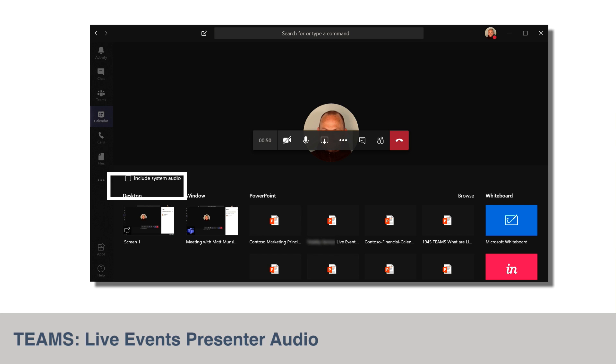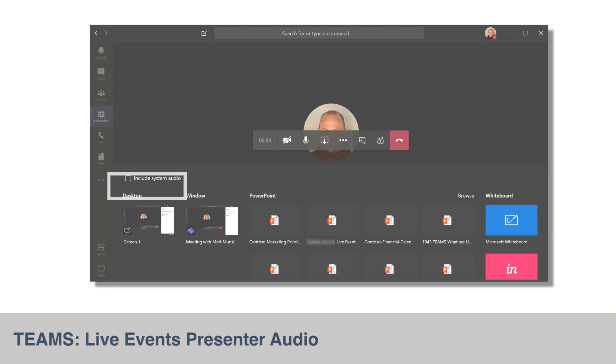This feature will work just like the sharing computer audio feature in Microsoft Teams meetings does already. And once enabled, any audio that's playing on the presenter's computer can be shared for all the participants to hear. This feature will only be available for presenters and producers of a live event when they join from the Windows desktop Teams client. This feature should be available to everyone by the end of May.